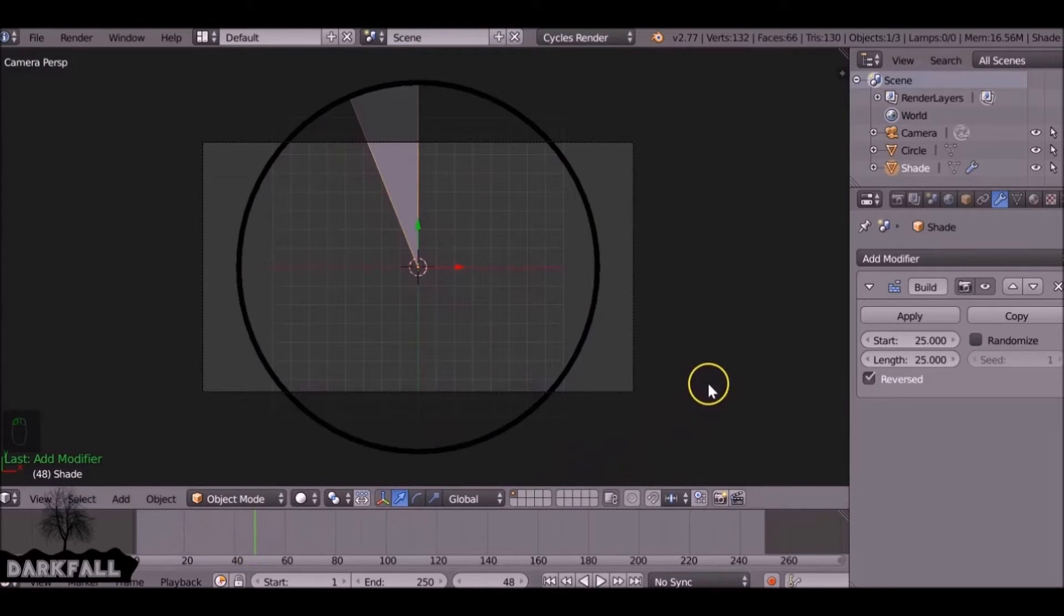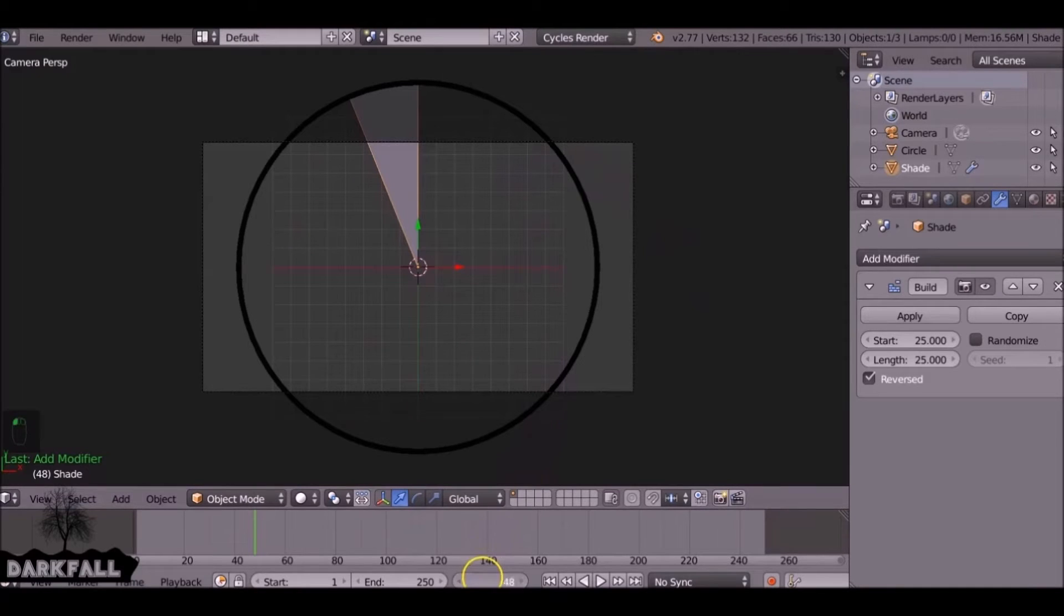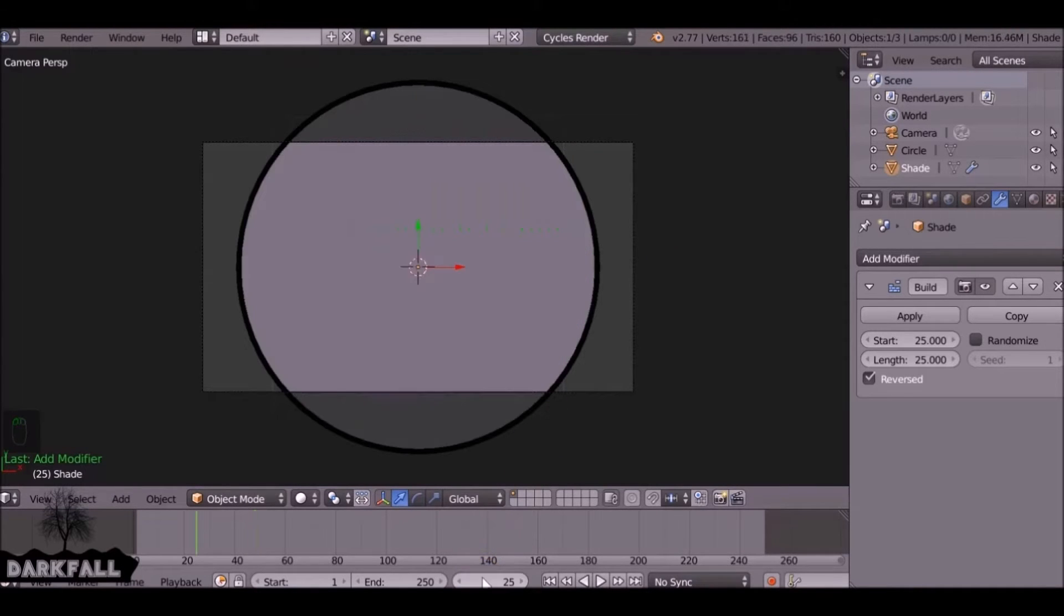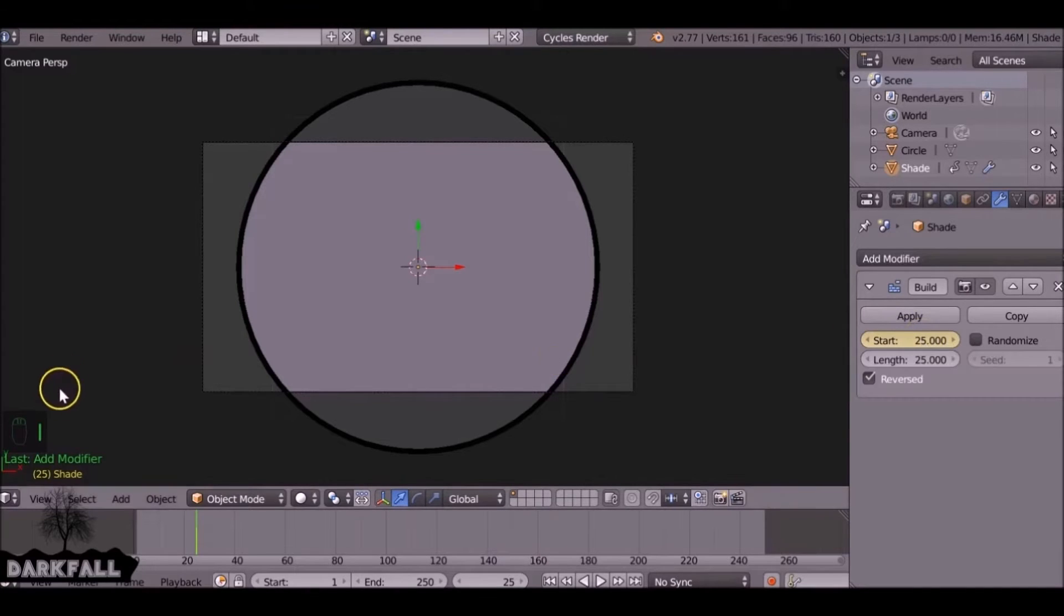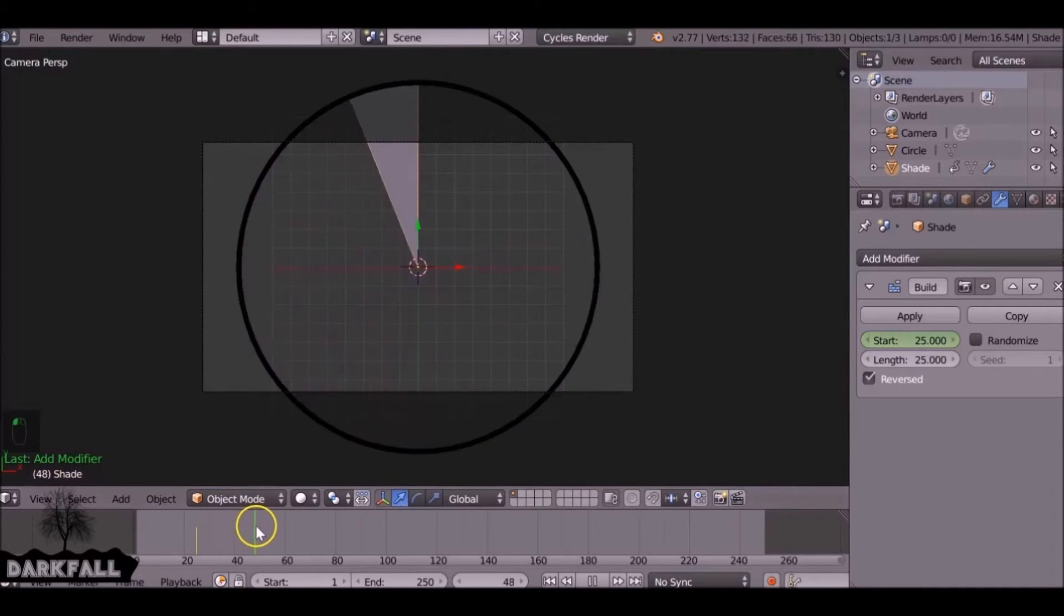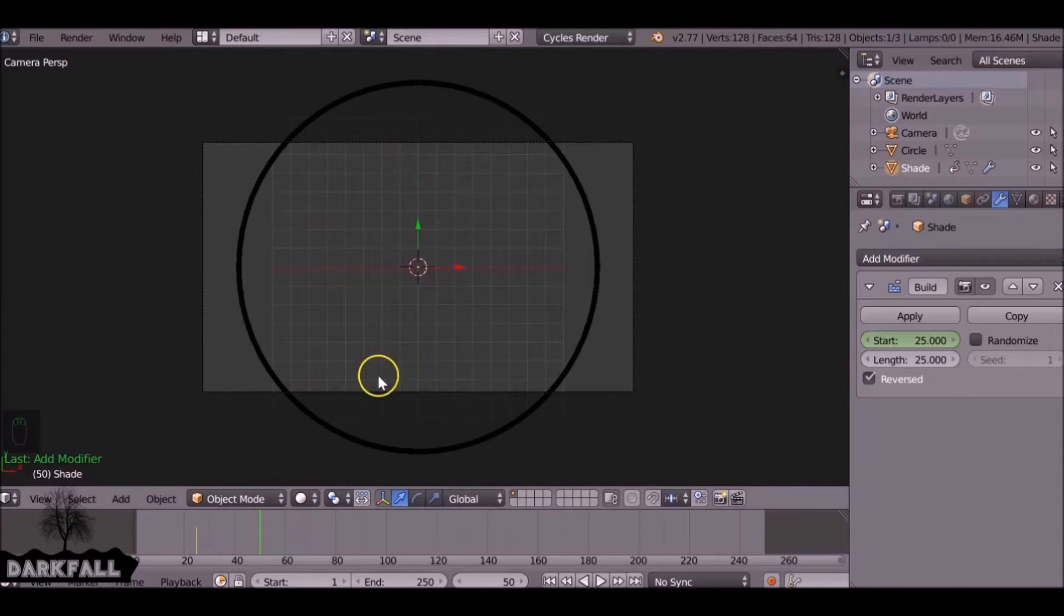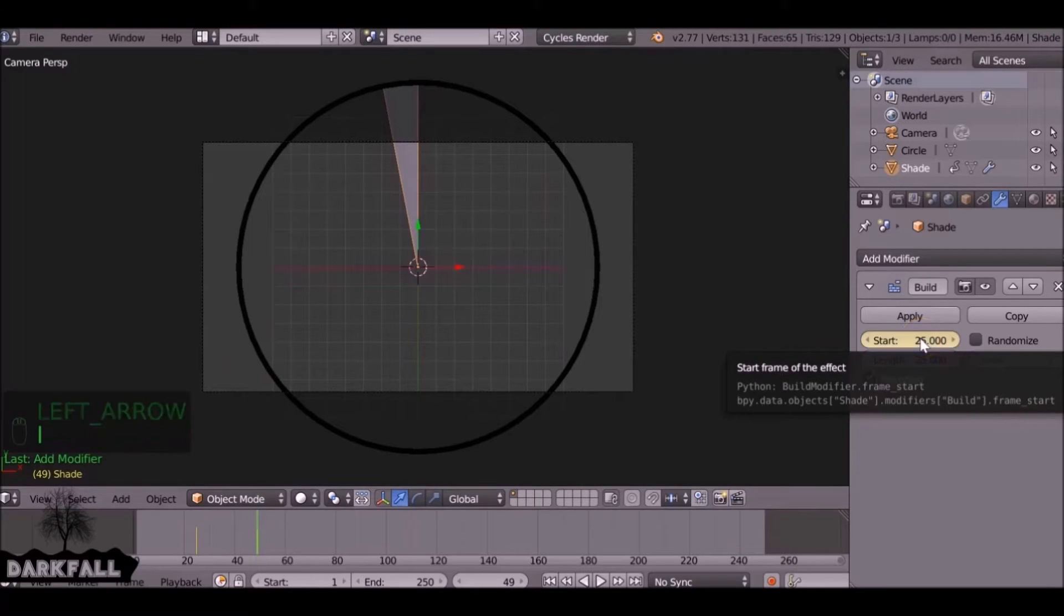To repeat this, we're going to add a few keyframes. If you've not used keyframes before, it's very simple. We're just going to jump here to 25, which is the start point, hover over start and press I to add a keyframe, and we're going to scroll ahead.